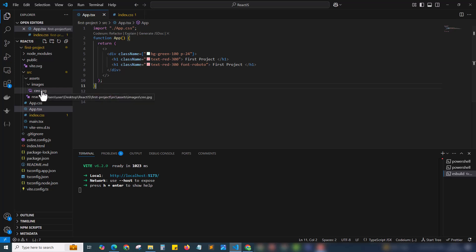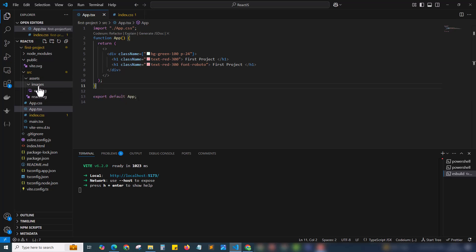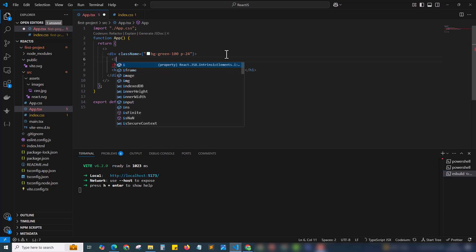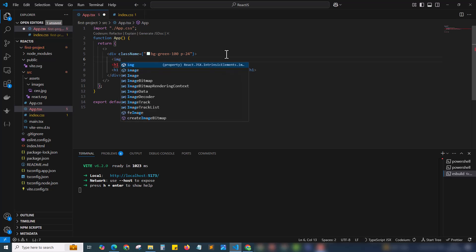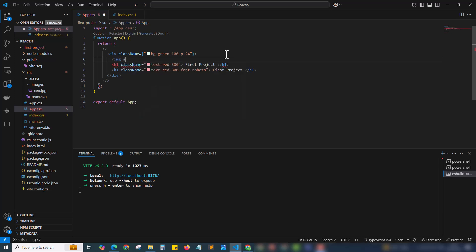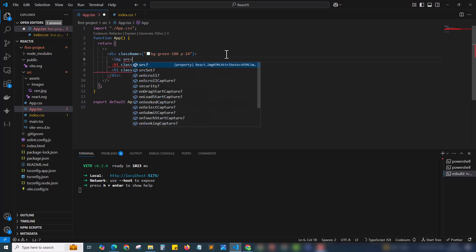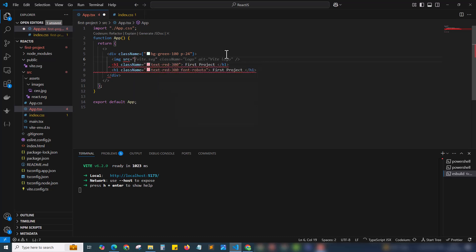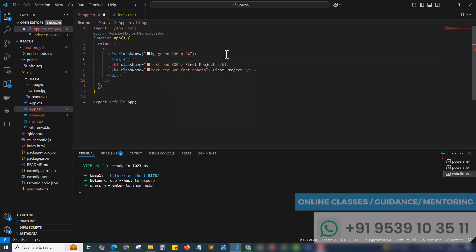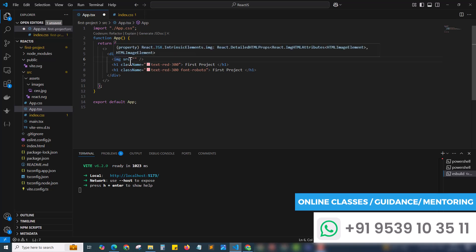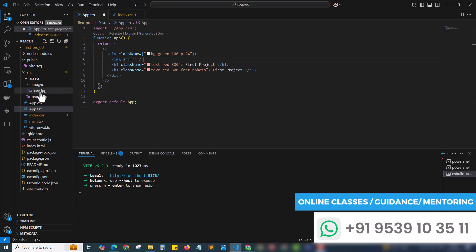Now the image is kept under assets slash images slash CEO dot jpg and we need to add it inside the app.tsx. Before displaying an image we can add the img tag with src. This is the code for adding an image. Here I have the img tag with src. Inside the src I have to reference this image.